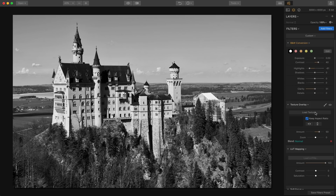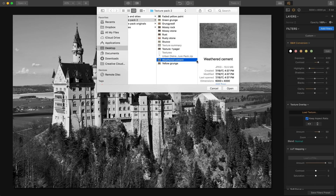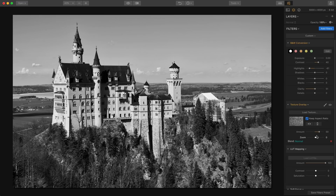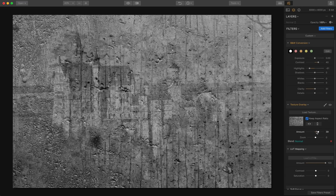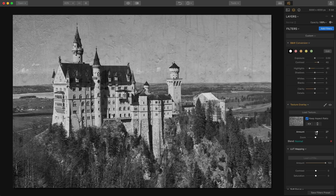The Texture Overlay filter is a great one. You could also add a texture by clicking on the layers panel, adding a new image layer, but the reason I like to do it with the Texture Overlay function is you just go in here and choose your texture. I have this weathered cement texture from my texture pack. The nice thing about it is you can increase or decrease the amount — that's basically like changing the opacity, which is what you would do if you added a texture as a new layer.